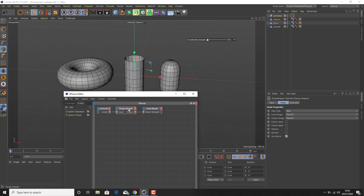The Range Mapper is a way in which we can set the range of an object to calculate the data input and output to different values or to the same values. When you click on the Range Mapper you'll see in the properties some very basic settings. The one we're really interested in here is Input Range and Output Range. We know that we're dealing with percentage — our controller is dealing with percentage between zero and one hundred percent — therefore the Range Mapper is set to percentage. Because we did it by right-clicking and setting driver and driven, it's already done for us, but you can manually do this as well.